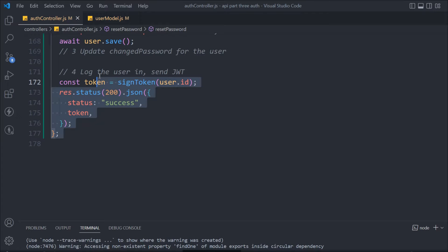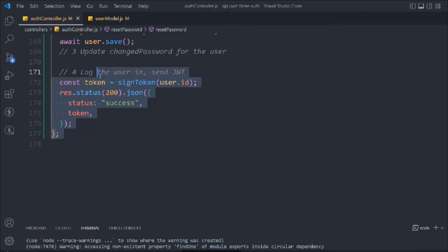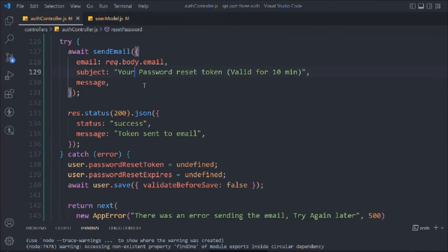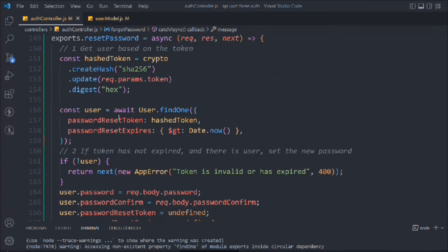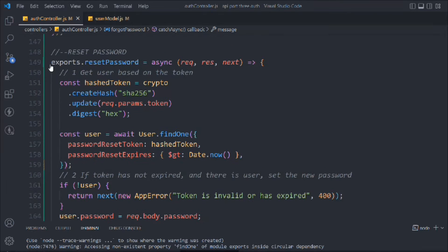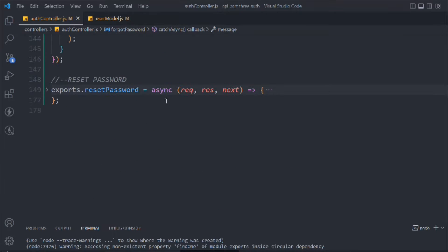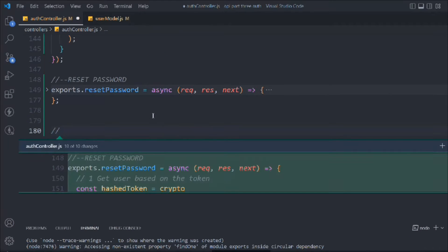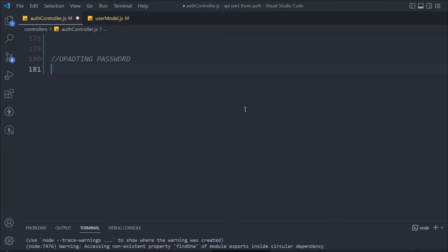This is where we left off in the last video — we successfully changed the password. Now we're going to continue from where we left off. We have reset password, send email, hash generation, and reset password functions. Now we have to create one more function: this will handle updating the password. Earlier it was changing the password, and now we are working on updating the password.